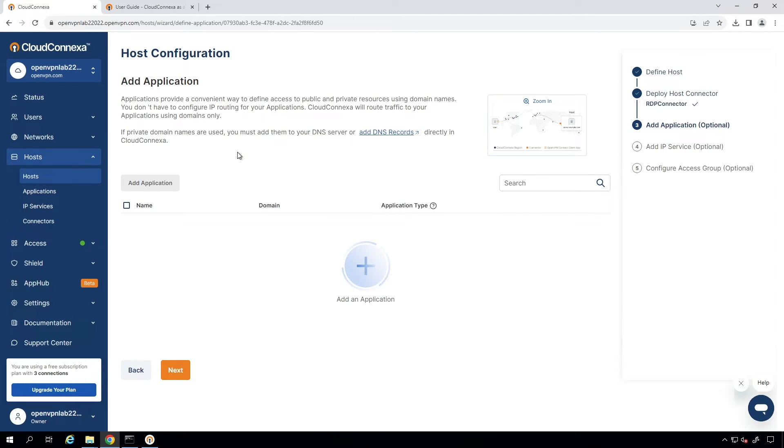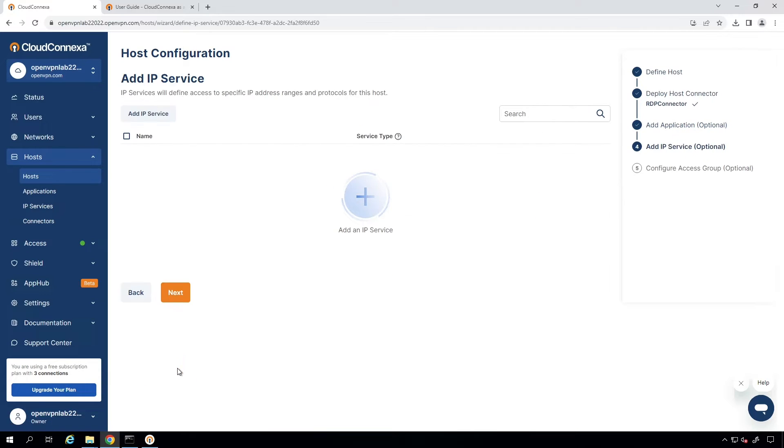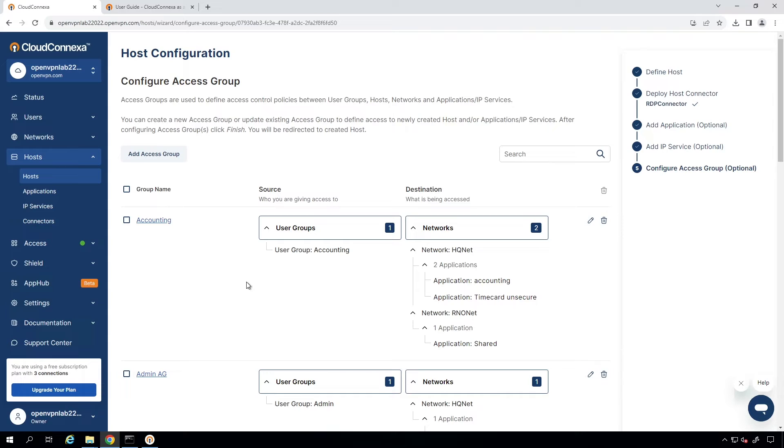The next step is that you can add application if your host has a domain name. In our case here, we don't have a domain name, so we won't be able to add any application here. I'm going to click on Next. This is the IP services. You can add your IP services. Basically, it's going to define the access to a specific IP address range and protocols for this host. We're going to leave it as blank and click on Next.